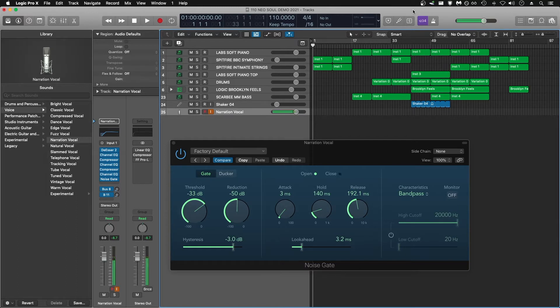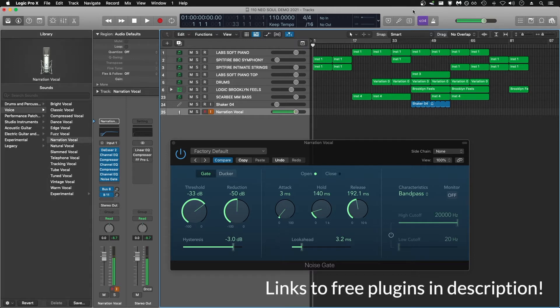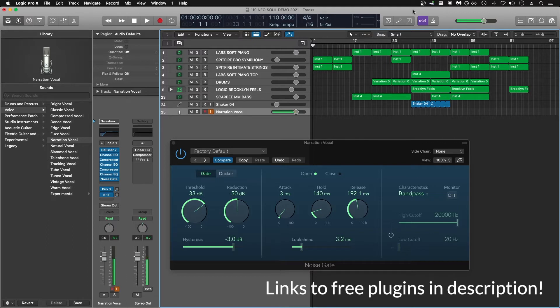Pretty much any digital audio workstation or audio recording program is going to have a noise gate built in, and they're all going to have similar controls. If whatever program you're using doesn't have a noise gate built in, there are some good free VST and audio unit plugins online that you can download.